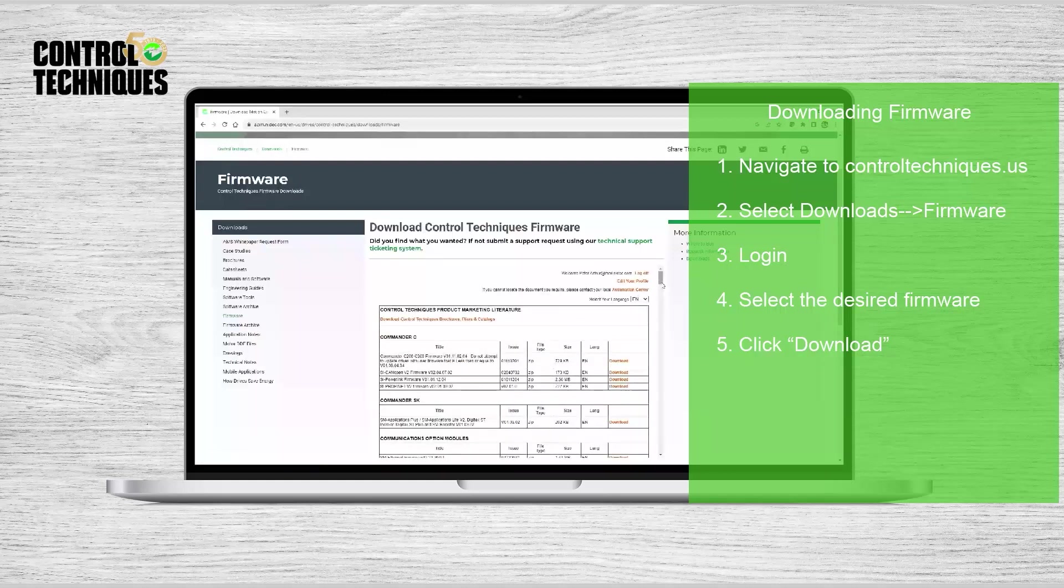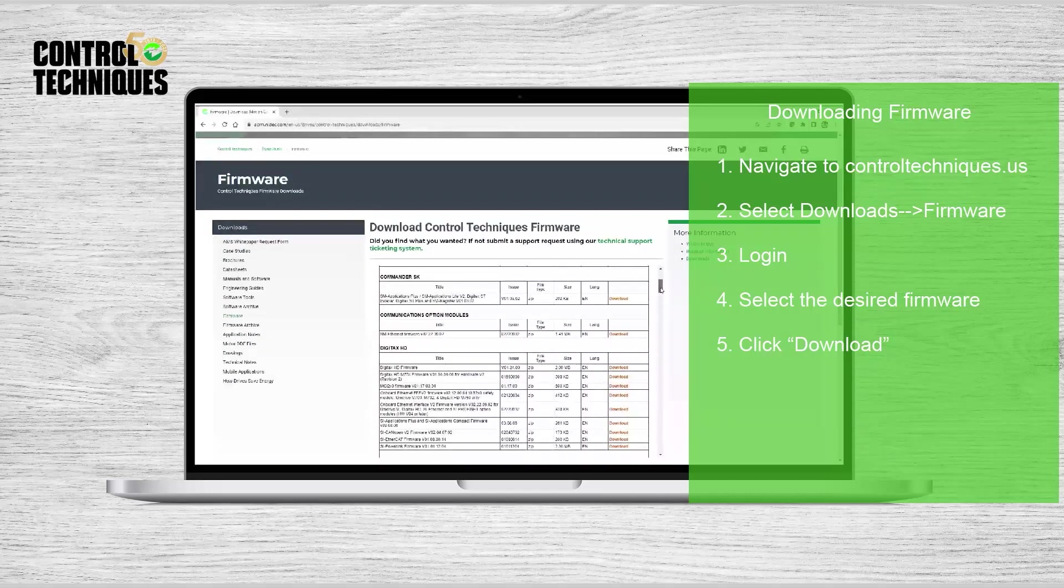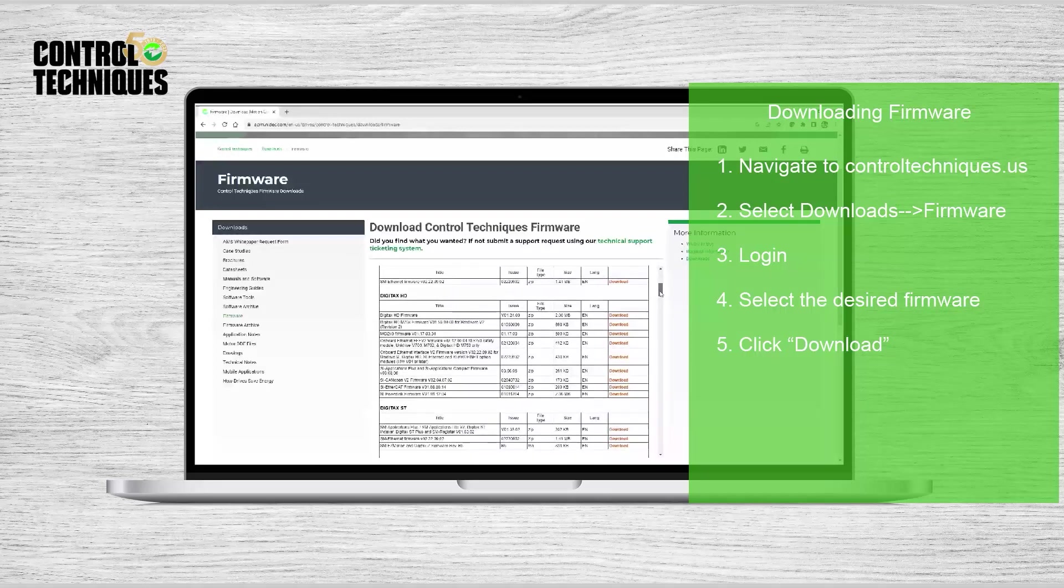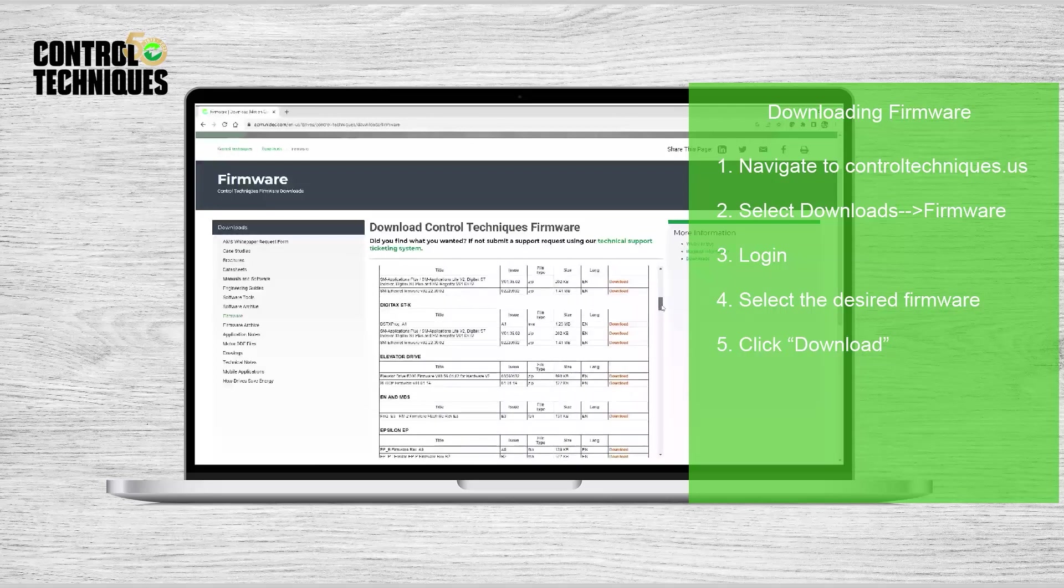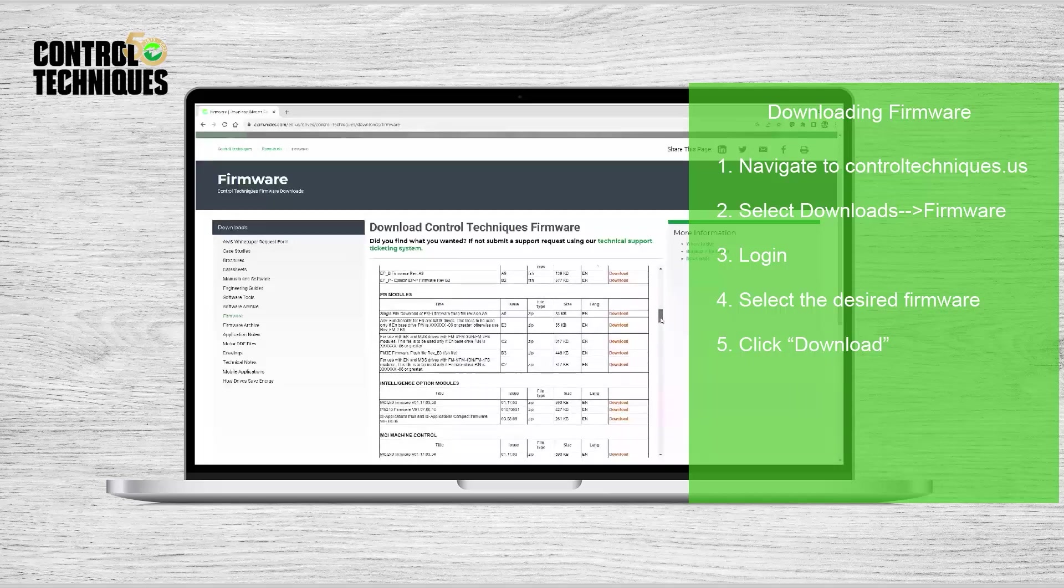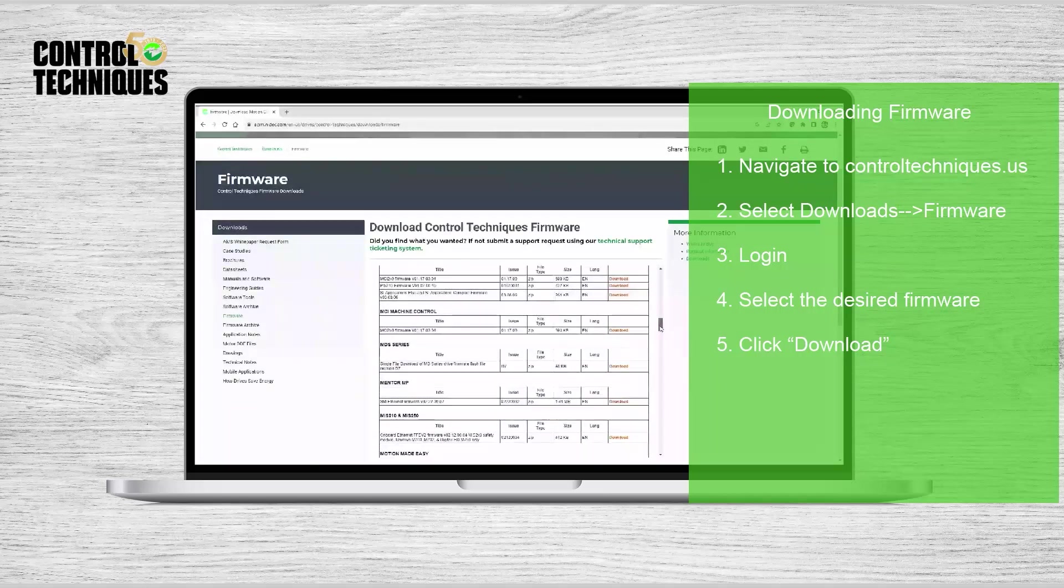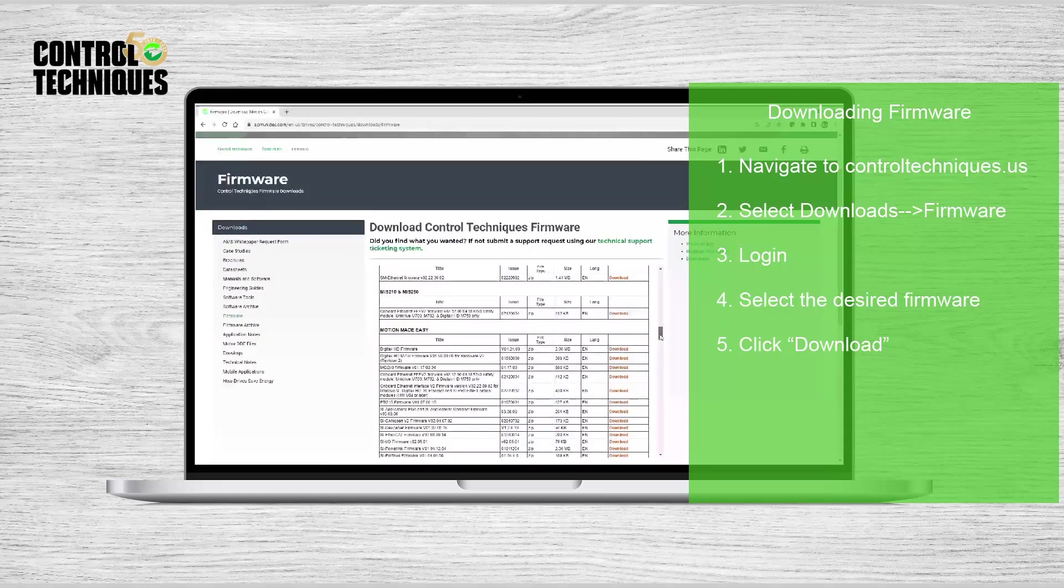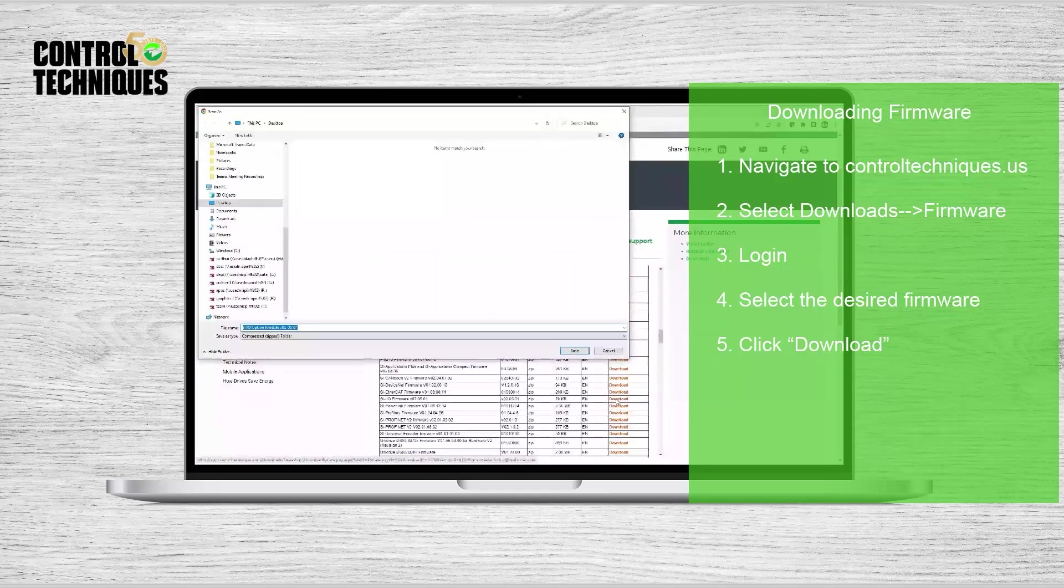So as I scroll down, you'll see all of the firmware for our various products. What I'm looking for is firmware for the SIIO module. So I'm going to scroll down until I see that entry. And here we are. SIIO firmware. I'll click Download.